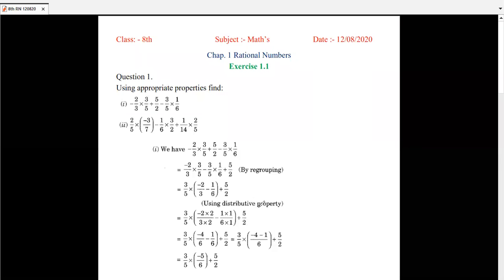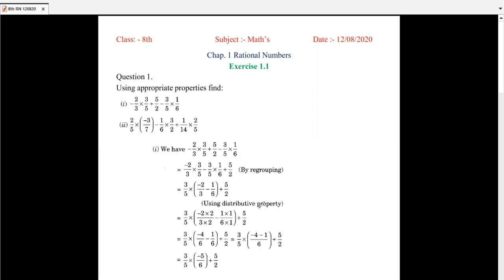Good morning students. This is Class 8, subject Math, Lesson Number One: Rational Numbers. Today we are going to see Exercise 1.1. But before we start, first we will revise our last topic, that is properties of rational numbers.